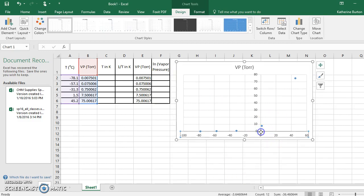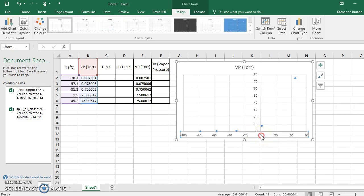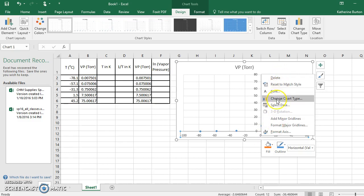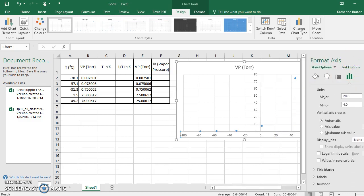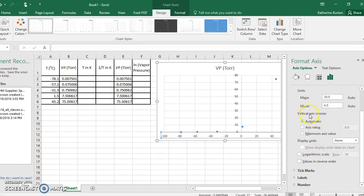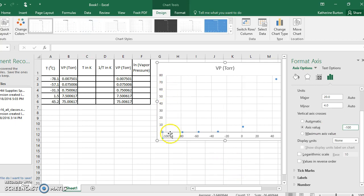Excel likes to cross the X and Y axes at zero, even though that has no scientific meaning. To fix this, click on the X-axis and format it. You'll notice the vertical axis crosses at automatic, which means zero. Change it to your most negative point — minus 100 — type it in by hand, hit enter, and the axis shifts to the far corner.